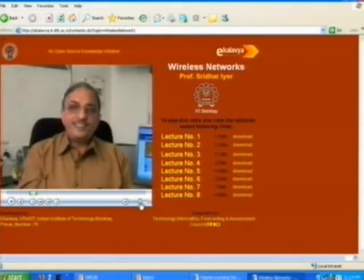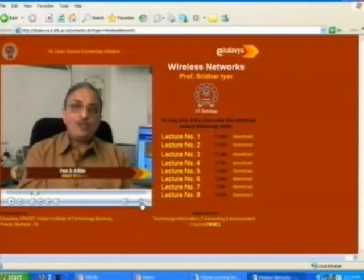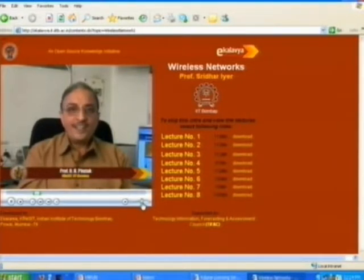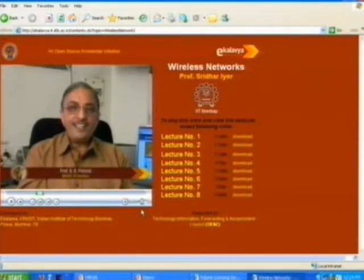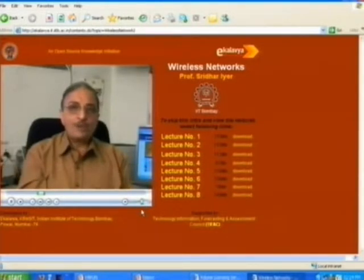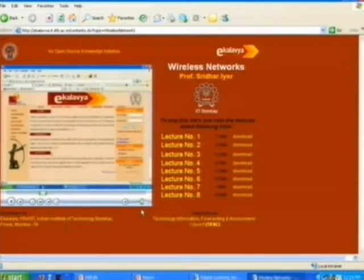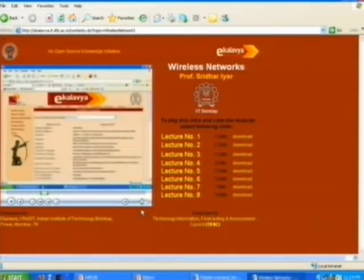Dear friends, the audio-visual contents that you are watching have been prepared at IIT Bombay under the e-outreach program of project Ecolavia. This is an initiative to create and disseminate useful knowledge contents in open source. That was basically the overall description of what is supposed to happen with this project.